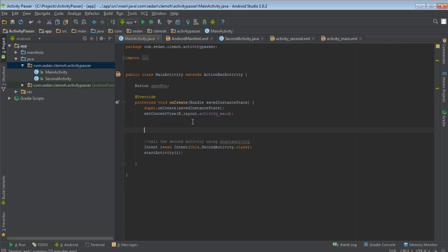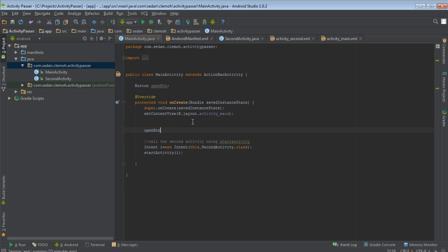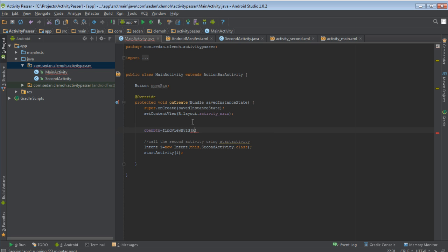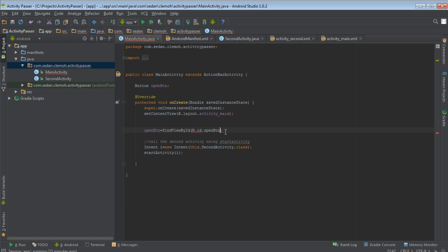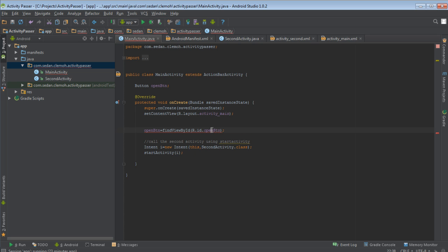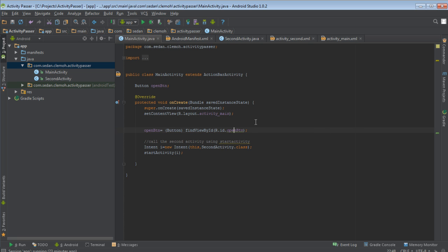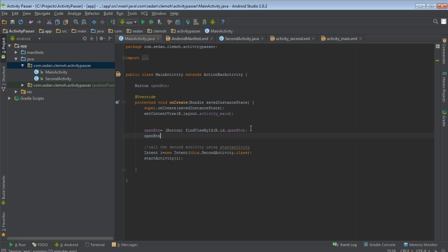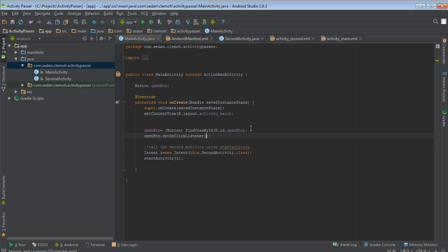Then I'll come and say open button equals find view by ID. Then I'll pass the ID of the button and then we'll cast. Just click control and then cast the button class. We'll set the onClickListener of the button, button.setOnClickListener. And then new View.OnClickListener.